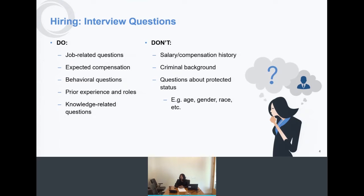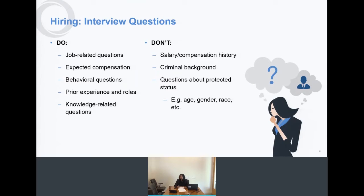You can ask about expected compensation — what do you expect to be paid for this type of position? You can ask behavioral questions, such as how would you respond in this type of situation, or tell me about a past experience working on a team. You can also ask about prior experience and roles, and knowledge-related questions — what is your knowledge of working in a restaurant, or your educational background in engineering or electronics?